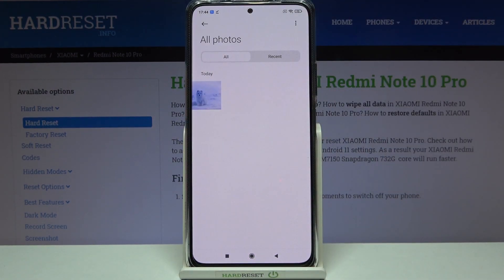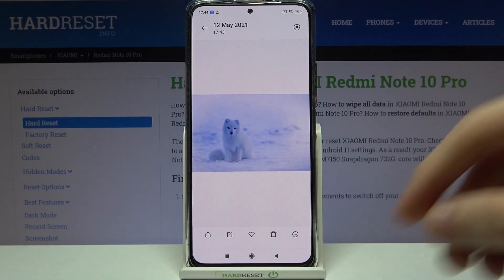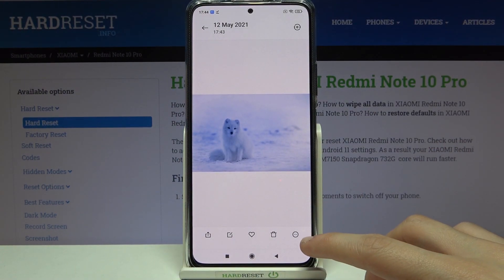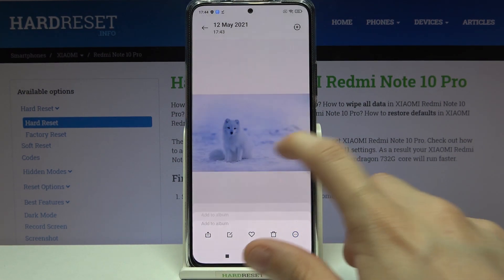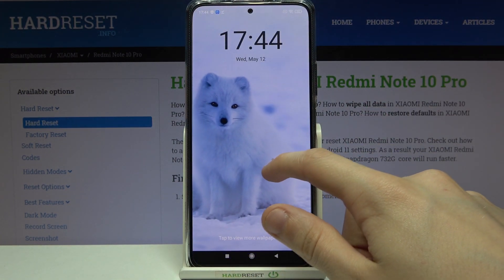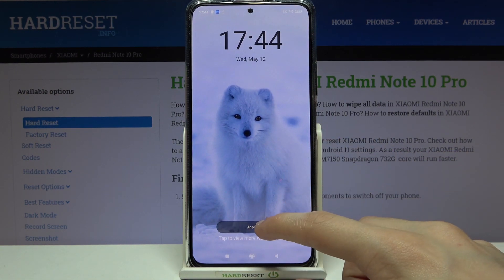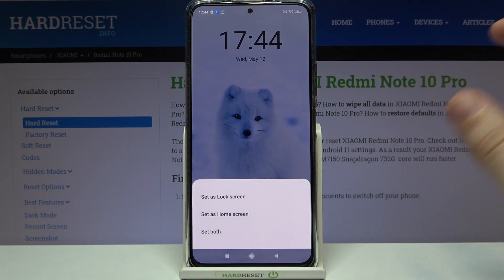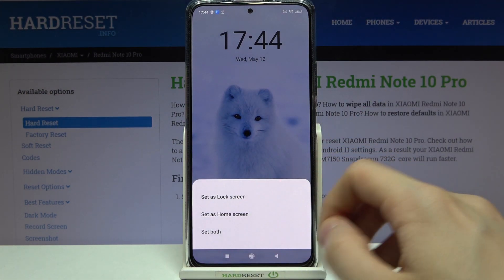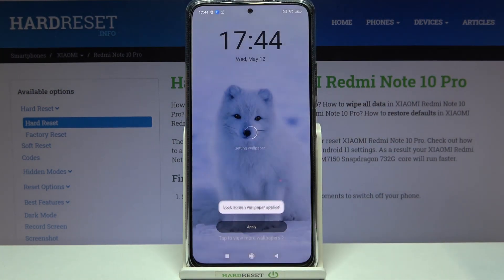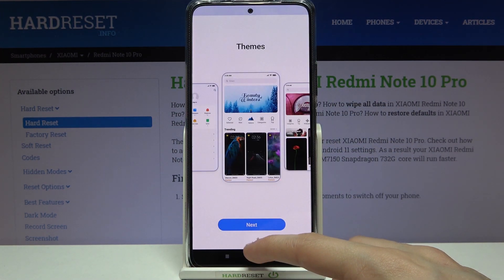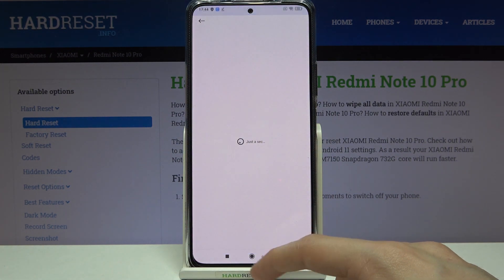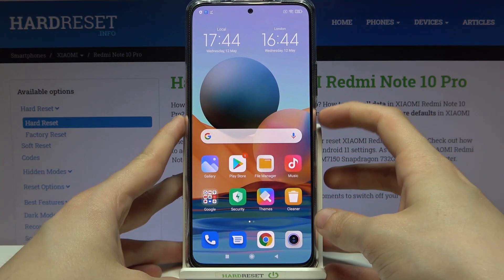Tap on the image that you have chosen, then tap on the three dots in the bottom right corner and choose 'Set as wallpaper.' Adjust the image, tap on 'Apply,' and then choose 'Set as lock screen.' Lock screen wallpaper applied.